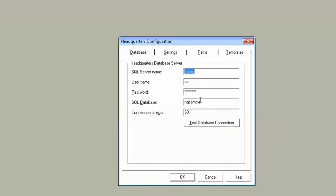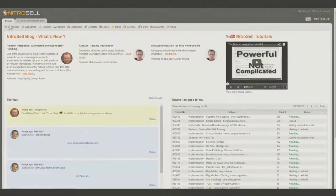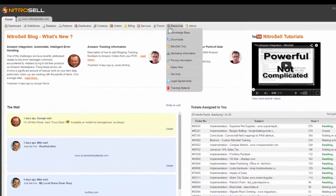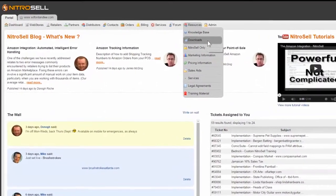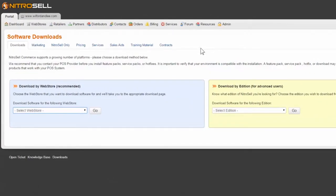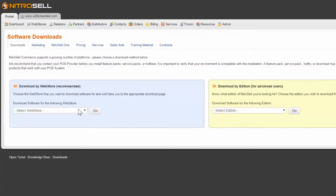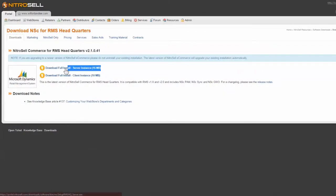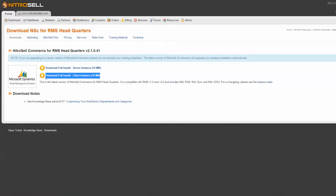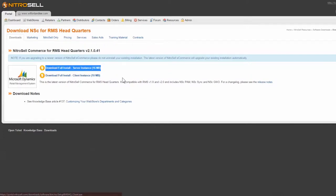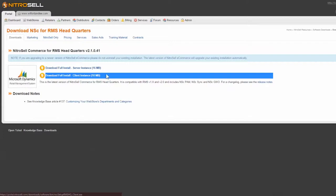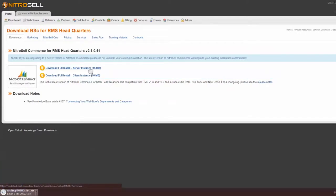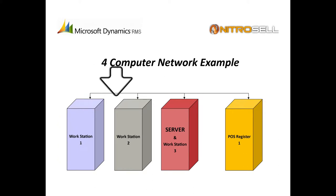Once you've met the requirements, log into the NitroCell Partner Portal. Under the Resources tab, select Downloads. On the Software Downloads page, use the recommended Downloaded by Web Store area. Using the drop-down menu, select the store you require software for. This ensures that you receive the correct software package. The page should now read: Download NSC for RMS Headquarters. You have two options: Download NitroCell Commerce for RMS HQ Server Instance or Download NitroCell Commerce for RMS HQ Client Instance. We typically recommend the server instance be on your primary workstation or where you intend on preparing your items for the web store — often this is a back office machine.